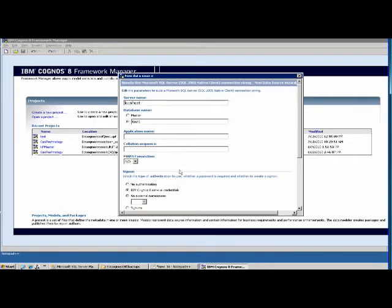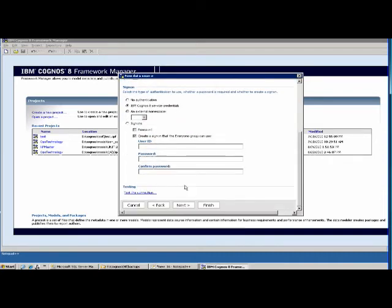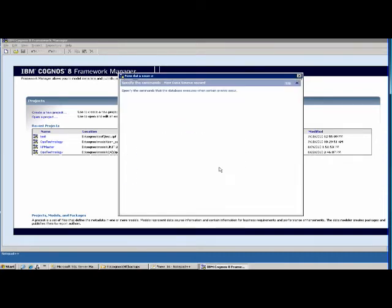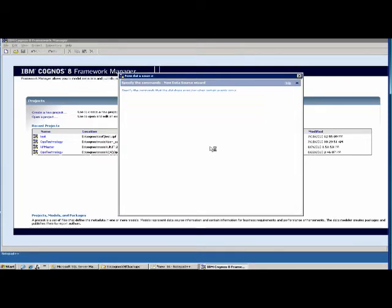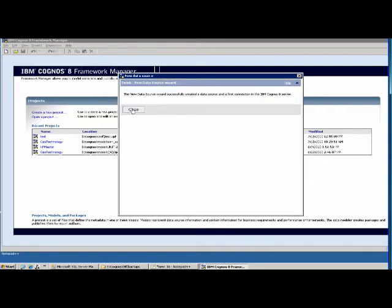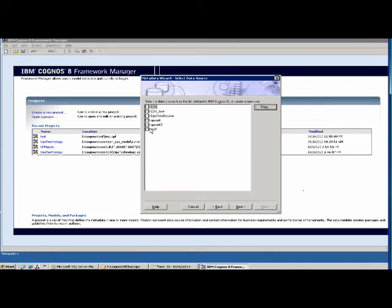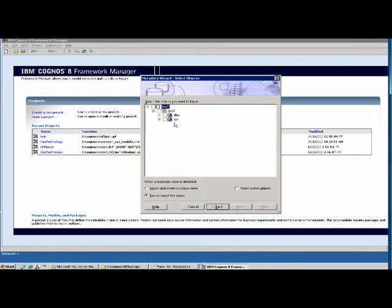You don't have to select anything else here — just click Finish. It will connect your data source. You have successfully connected the data source. The next step is to connect to the database using that data source and choose the tables. It now shows we have connected to database Test 1.